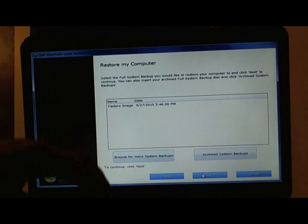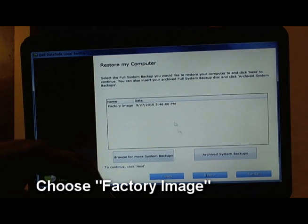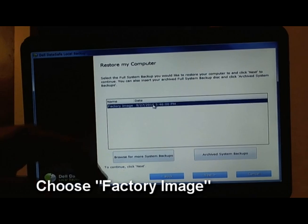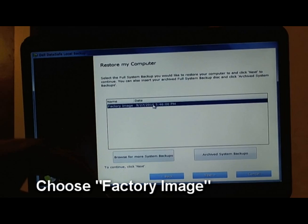At this screen you just want to press 'Restore my Computer.' You want to choose a factory image, and then you want to click Next.